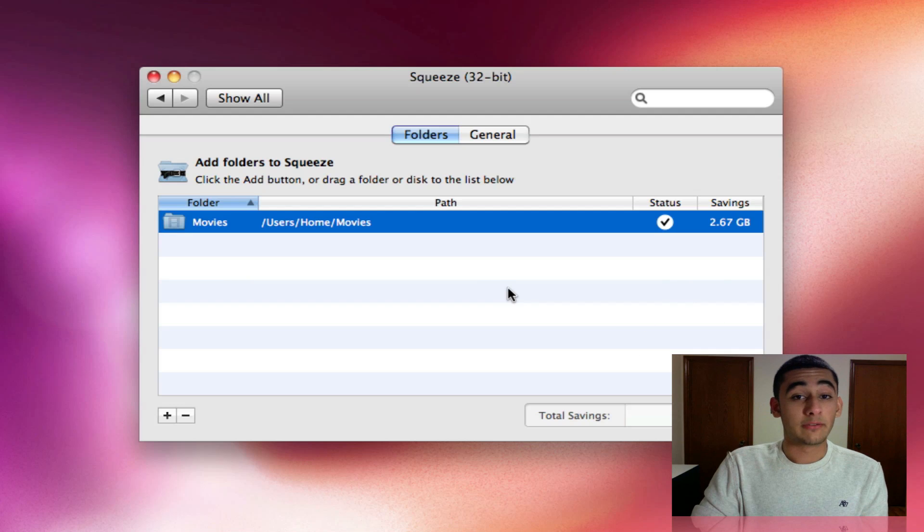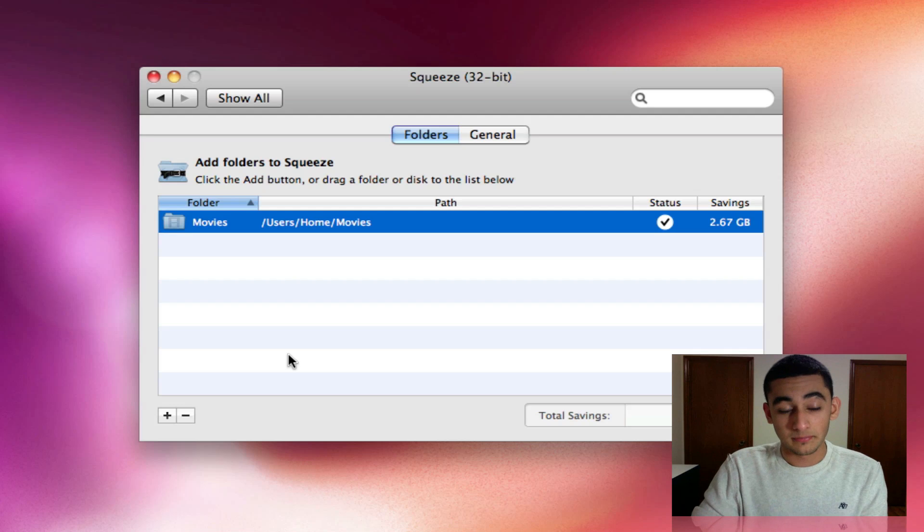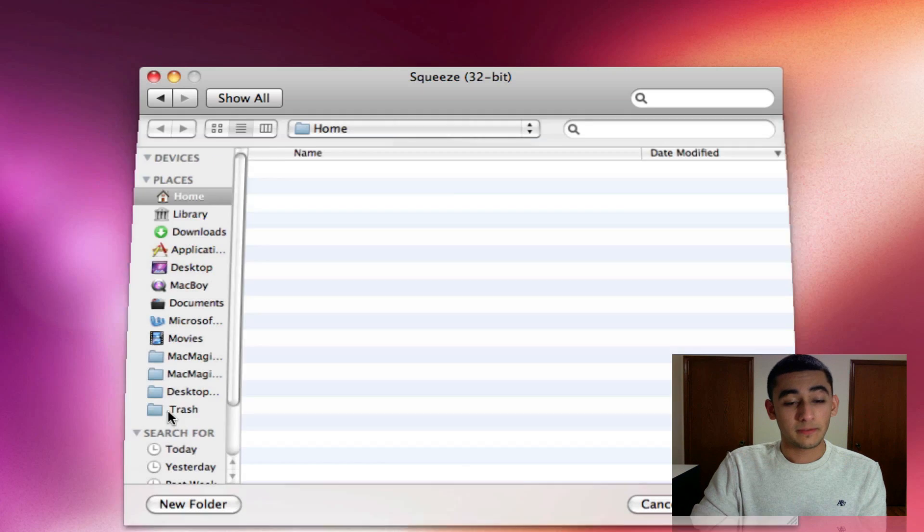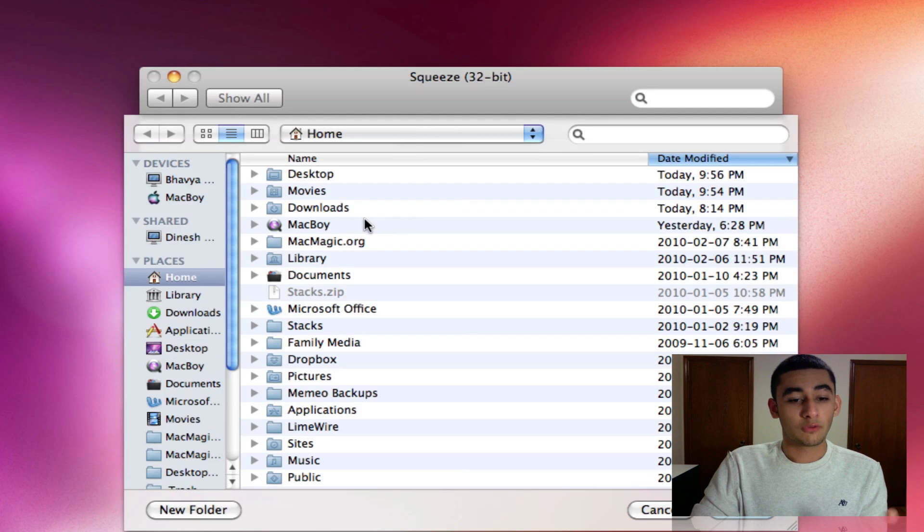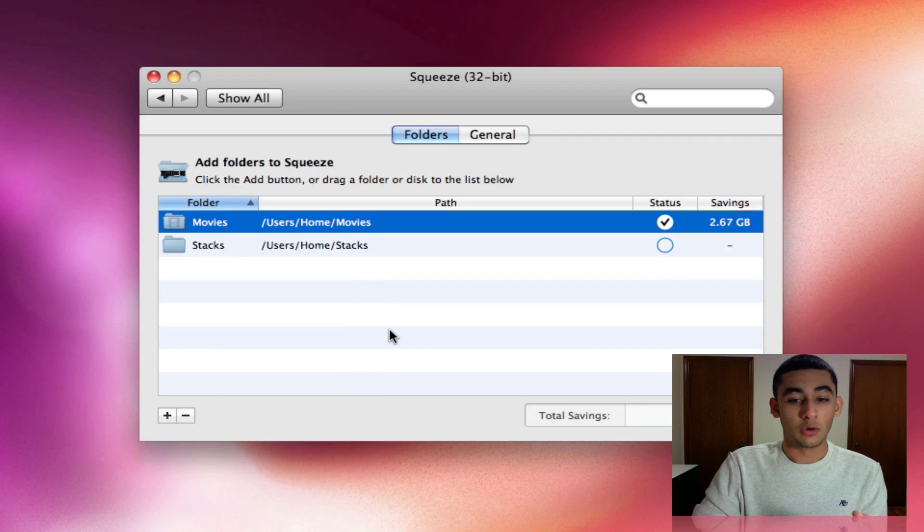Now be careful, there isn't any run button on this and as soon as you add the folder, it's going to automatically start processing it. You can click add, find the folder you want to shrink and I'm going to hit open.